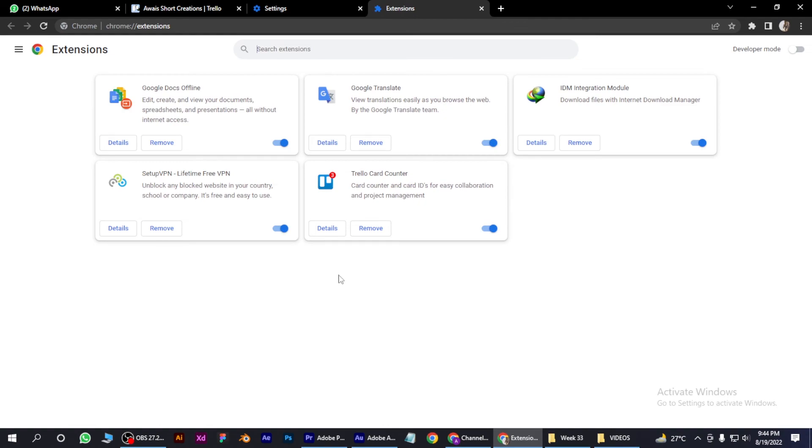I hope this video will help you out. This is how you can remove Poshukag from Chrome.